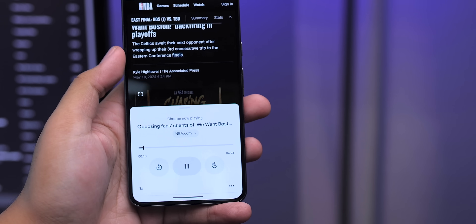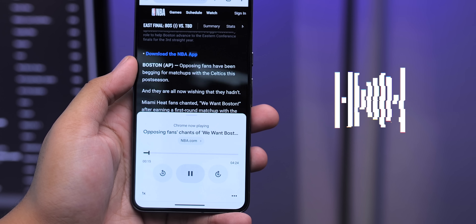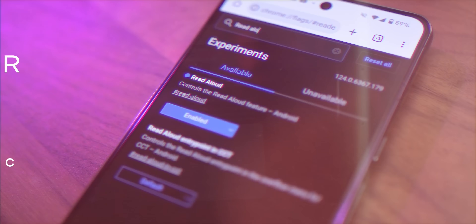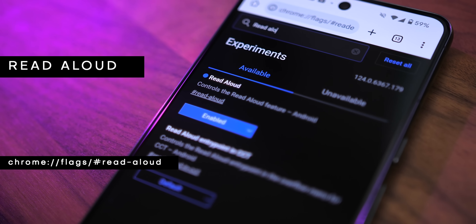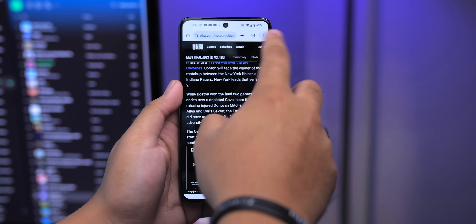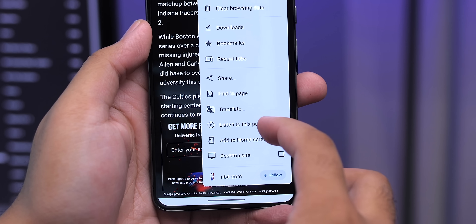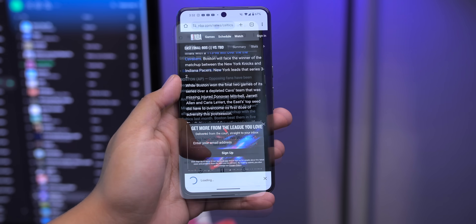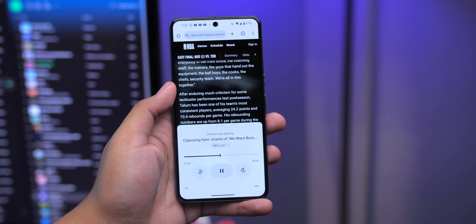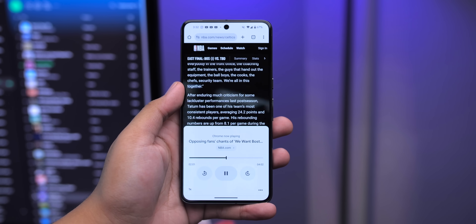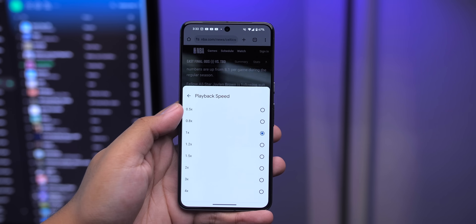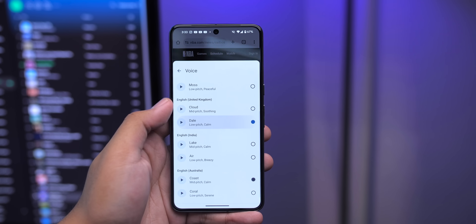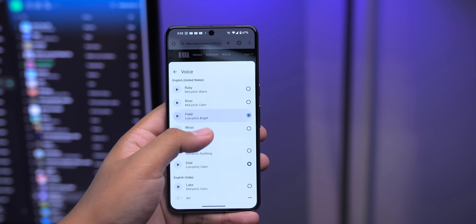If you find an article to read but don't have the time to read through the whole thing, or you like to read the article while doing something else, you can have Chrome audibly read the article to you with the Read Out Loud flag. Once enabled, hit the three-dot menu in the upper right and tap on Listen to this Page. The narration will begin, and you'll get playback duration, as well as playback controls. You can also change the reading speed and even the reader voice, which is pretty neat.